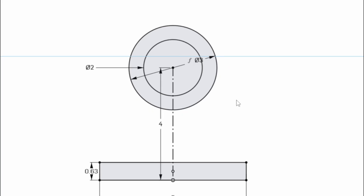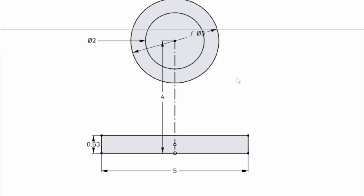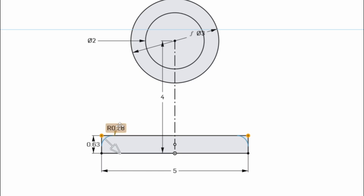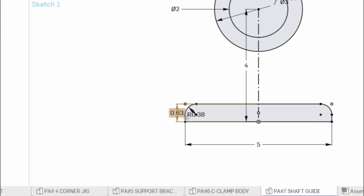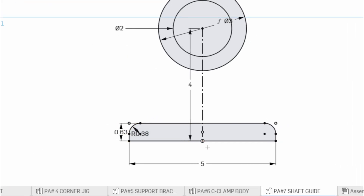Next I'm going to round these two corners. Those edges need a radius of 0.380, so I double-click and enter 0.380. You'll see it rounds that corner right there.